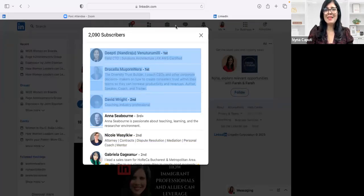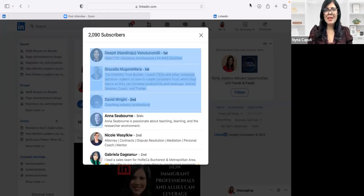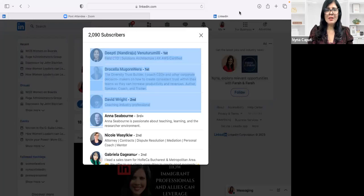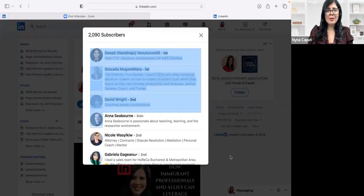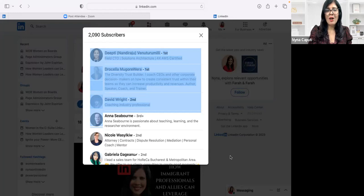All right, that's my tip for today. Do you have a newsletter? Let me know in the comments. If you have questions, let me know as well in the comments. And do follow, subscribe, and like, and comment on this video, on my other videos. I share tips every week on LinkedIn. All right, bye.